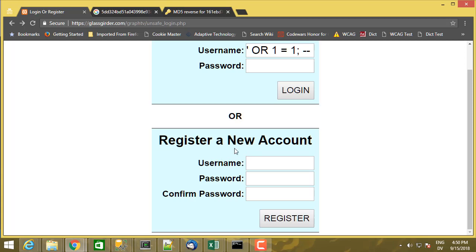But after I've verified that the person doesn't exist yet, at that point, I only need to be able to insert a row. I don't need to be able to do a select and I don't even need access to the IMDB tables.